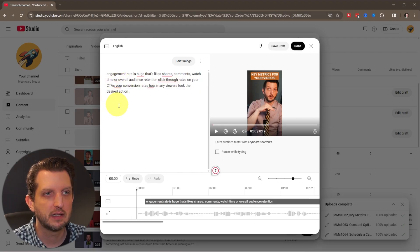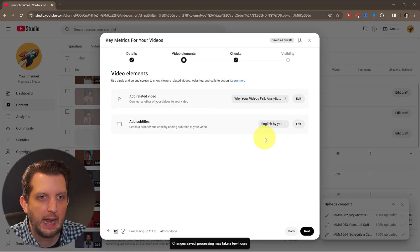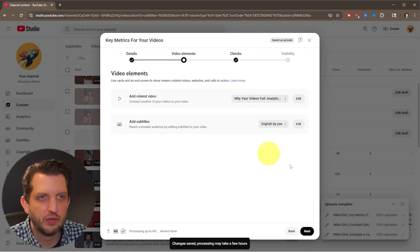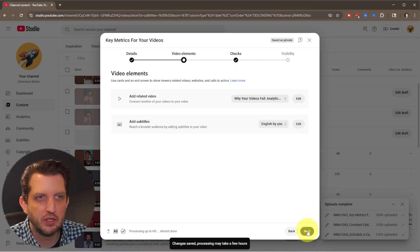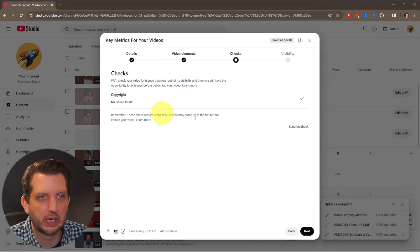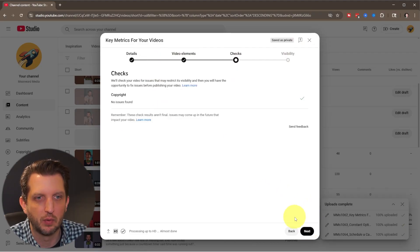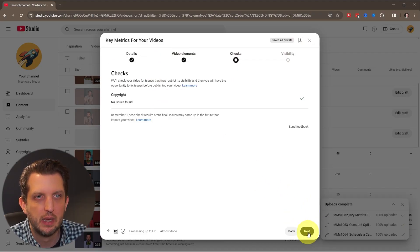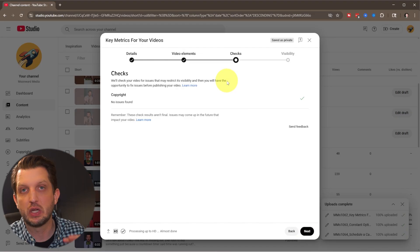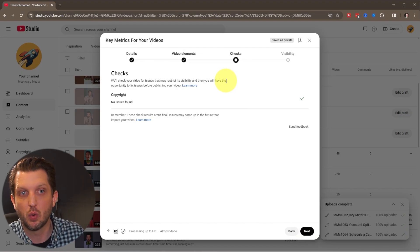So that's CTAs. And then once you have that done, you go over to next. It's going to check for copyrights. Nothing was found.